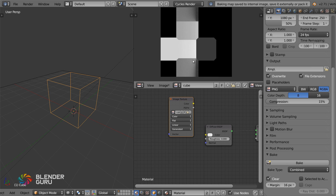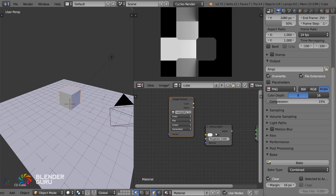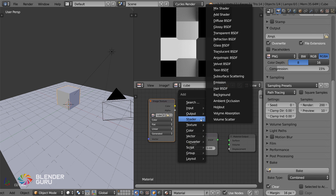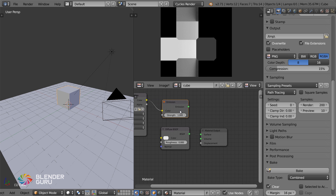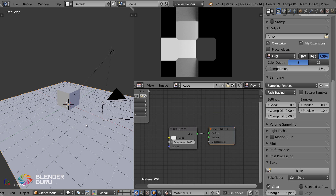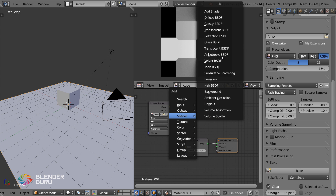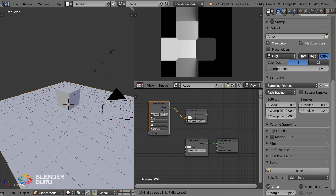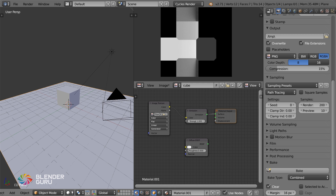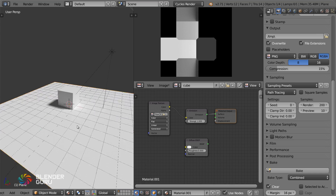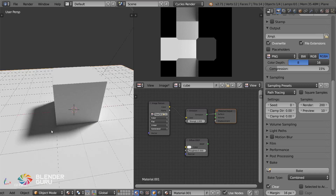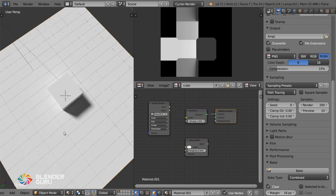That was really quick. Now in order to see this in real time, this is what you do: first add in an Emission shader, then drag the output from the Image Texture into the Emission shader and use that as your material. Do the exact same thing for the plane — Emission shader, drag this in. This is now essentially projecting it like a light box with our baked data. Then go into Material viewport shading — bam, amazing.